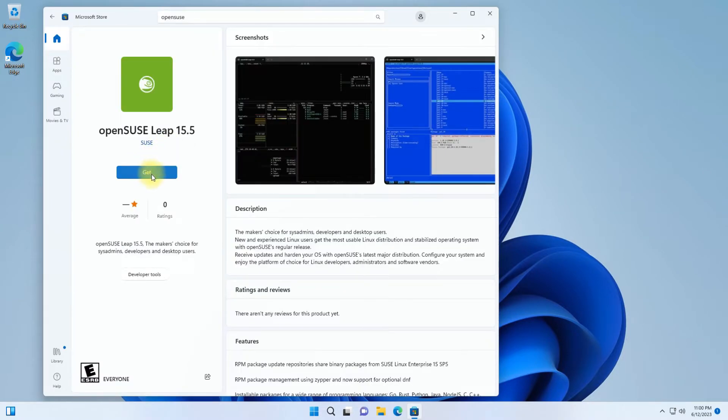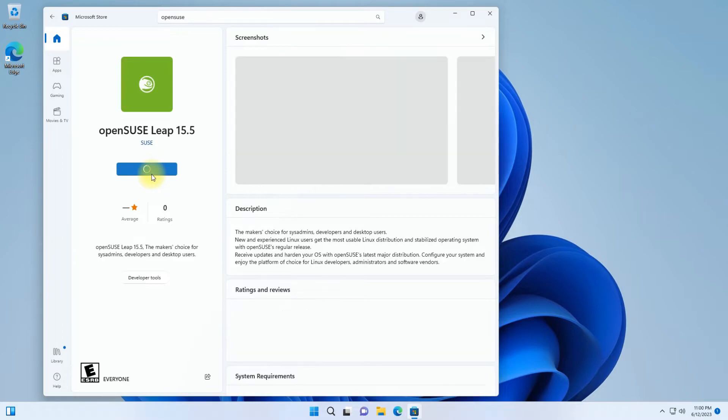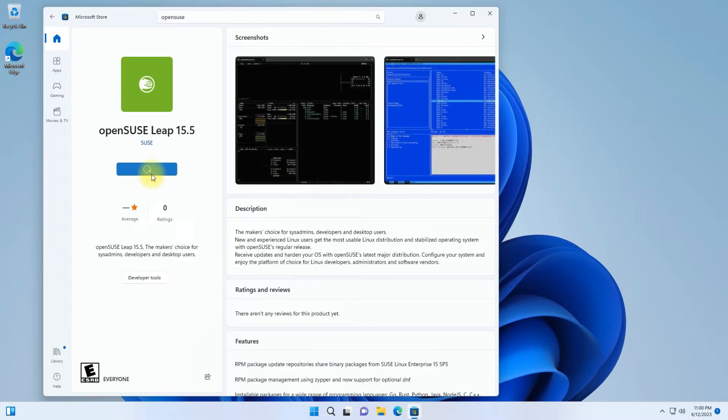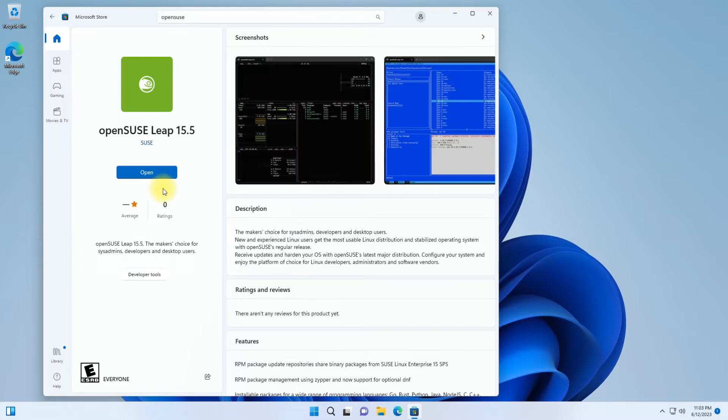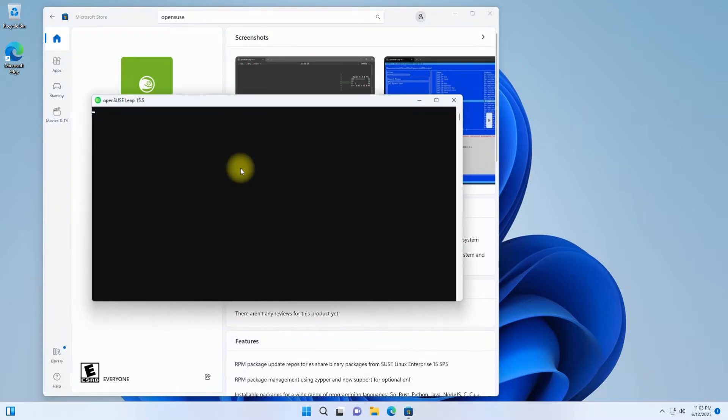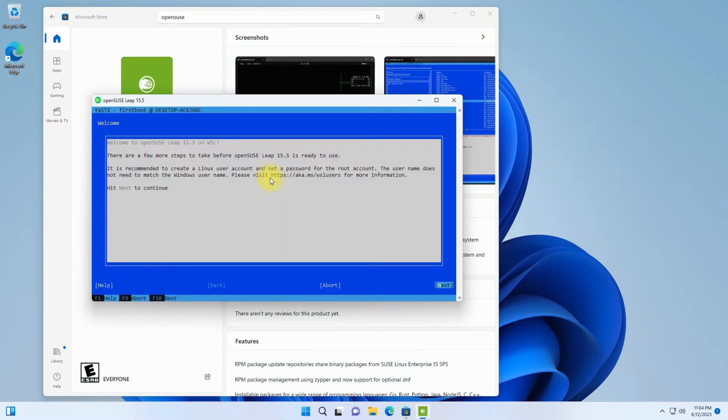Acquire it as shown. This can take a couple of minutes and depends on your internet connection speeds. Once it gets downloaded and installed automatically, open it. Follow the on-screen instructions for correct configuration and setup of OpenSUSE 15.5 with YAST and WSL.